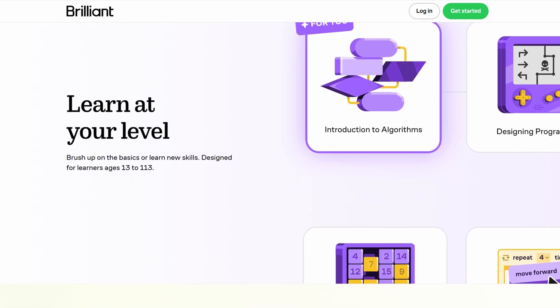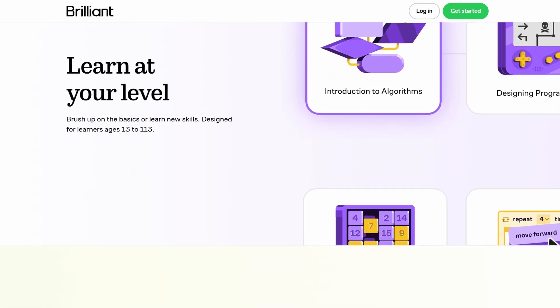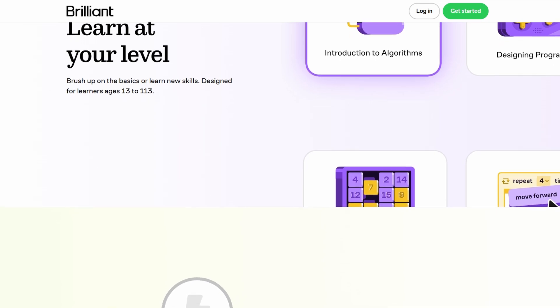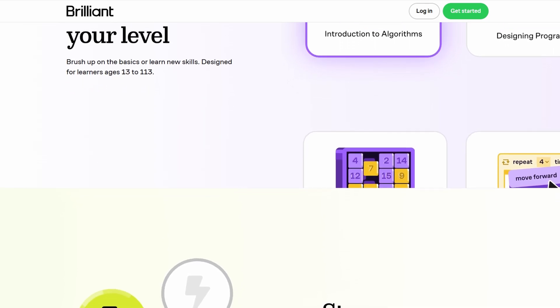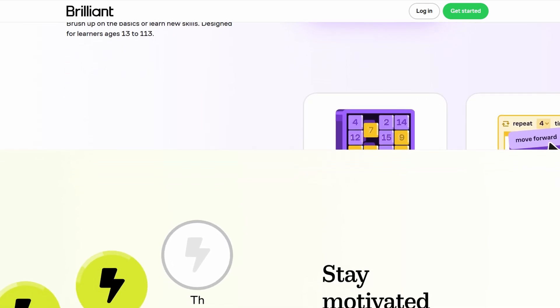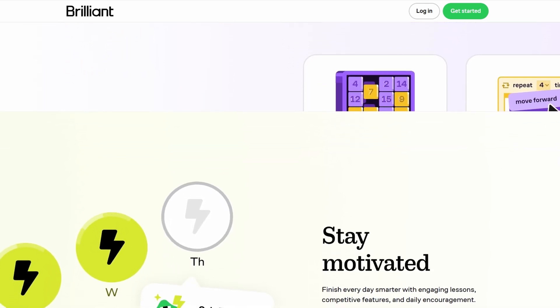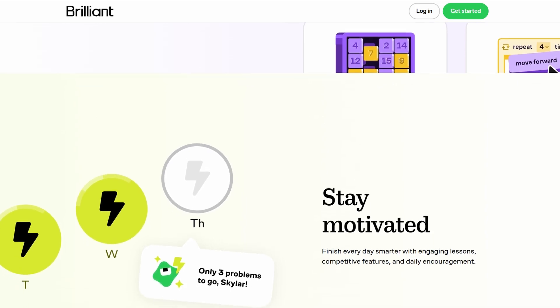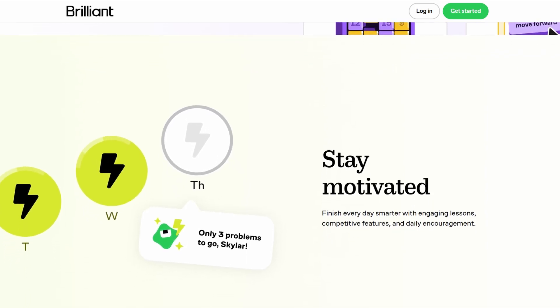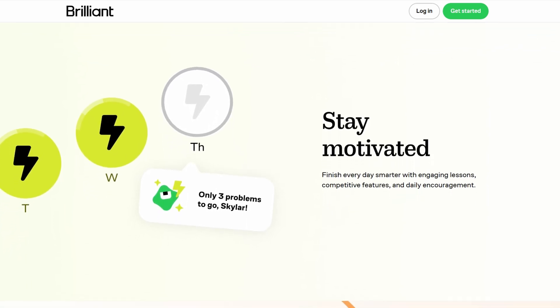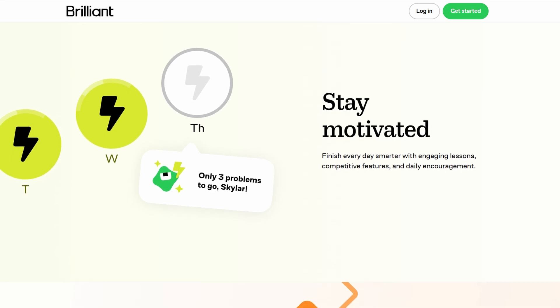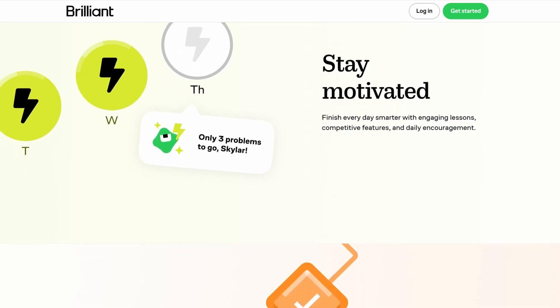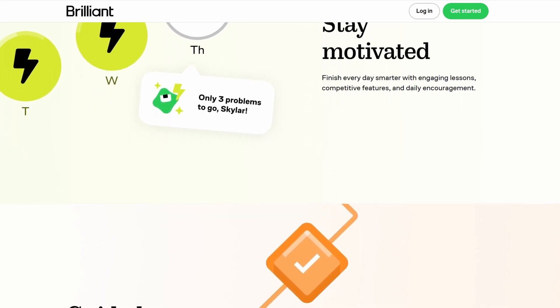Brilliant offers courses across various topics, including mathematics, science, logic, and computer science. These subjects are grouped into different levels, from beginner to advanced, so whether you're starting from scratch or looking to challenge yourself with higher level content, you'll find something suitable.